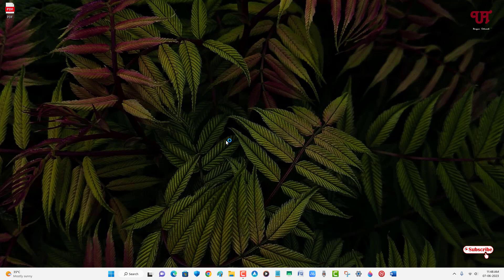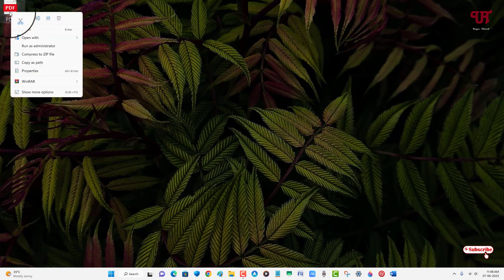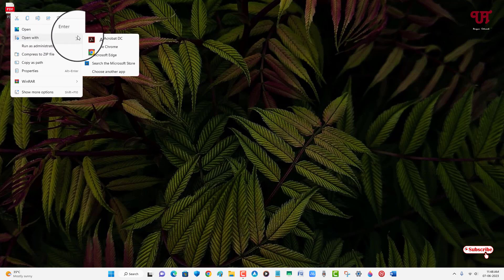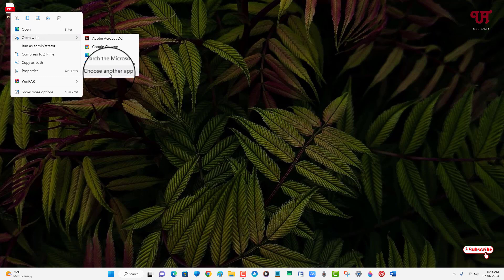First, what you need to do is just select your respective PDF file which you want to edit, and just right mouse click on it and select 'Open with.' Now if you don't see Microsoft Word, then just click on 'Choose another app.'